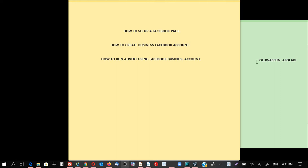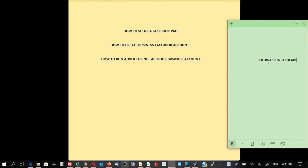Hi, my name is Oluwashem. Today I will be showing you how to run an advert.